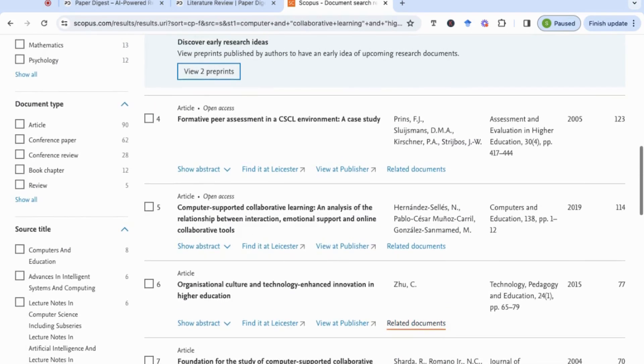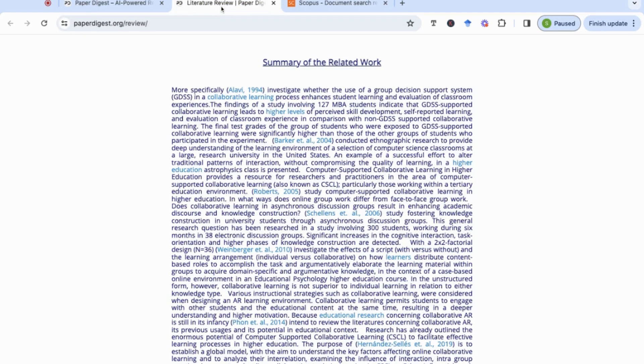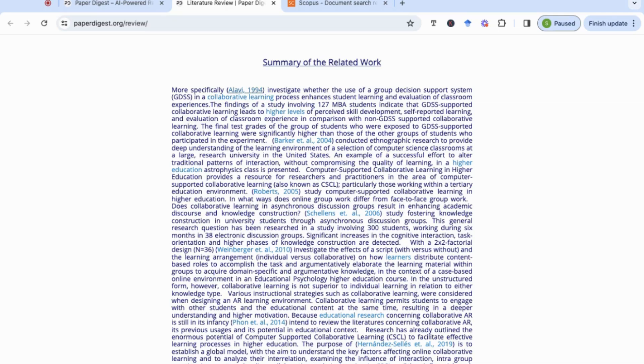Now if we look at the details of the information that's been given, we can see that Alavi is one of the seminal papers and it started off with that, which is really good to know that it's using highly cited papers.